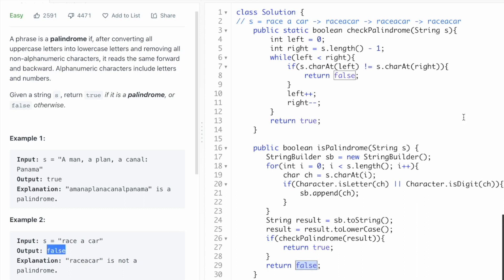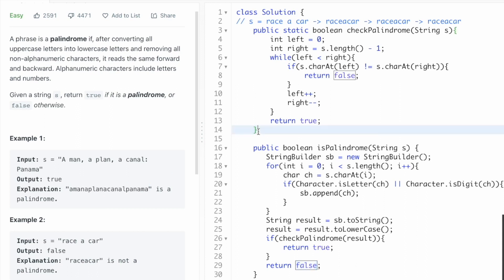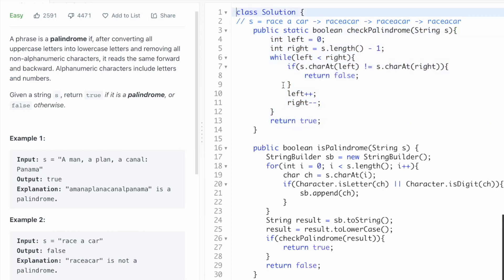The same logic applies for the second example — it won't take the special characters, comma, colon, or spaces, and will build the cleaned string. After converting to lowercase, that string is a palindrome, so we return true as the answer. That's the end of the solution — thanks for watching and I'll see you in the next one.